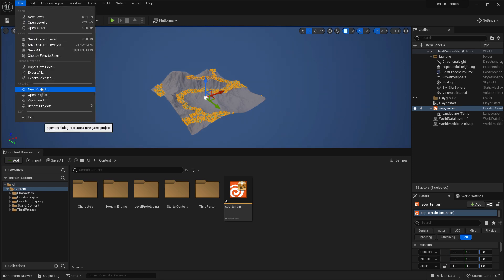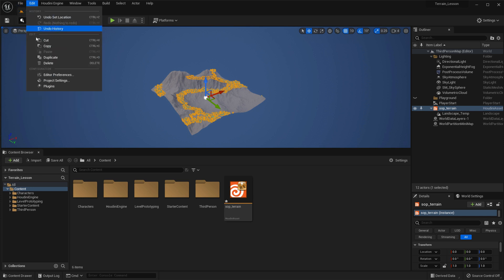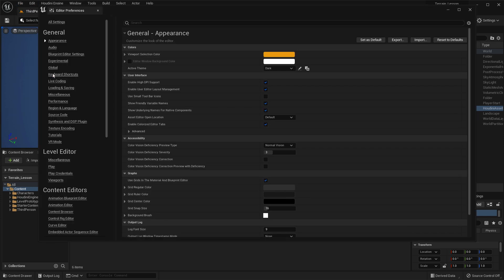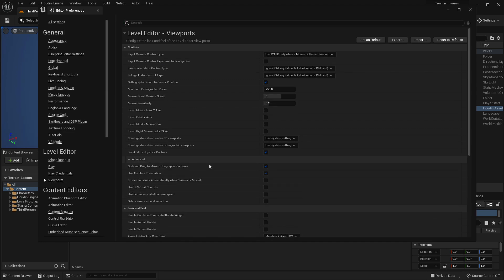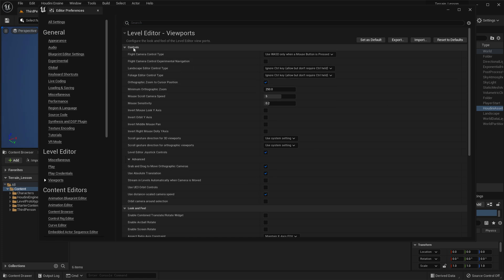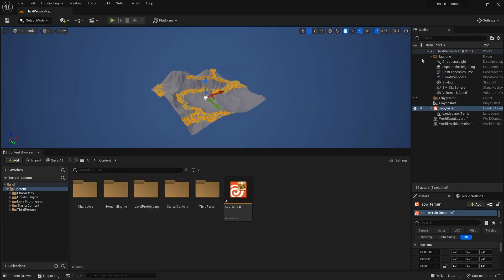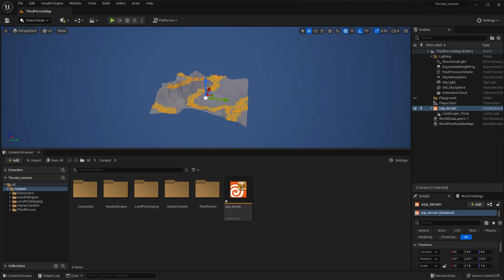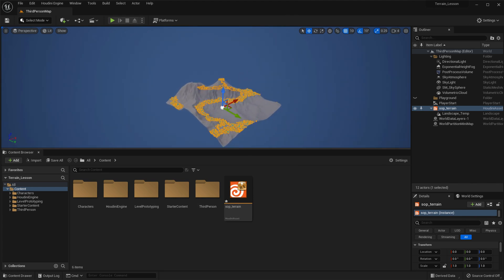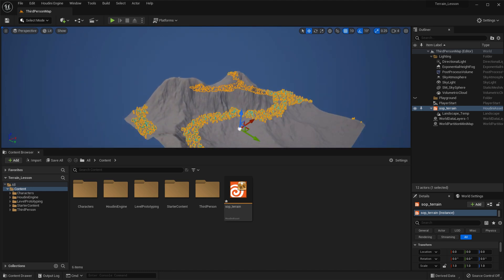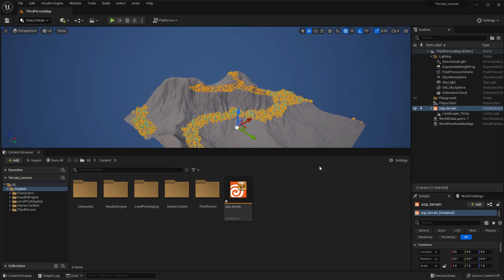So one of the options in Unreal that's worth using at this point is the editor preferences. Click on viewports. And there's an option under advanced for use distance scaled camera speed. And if we use that, now when we zoom in, out, or pan, it works at an appropriate speed given how far we are from the origin. And there we go.